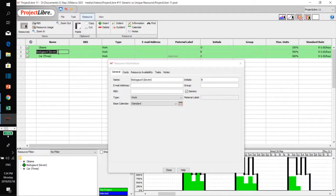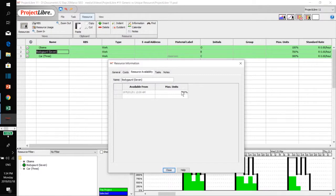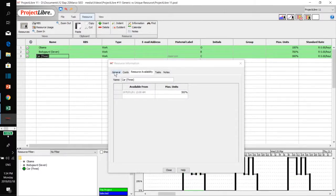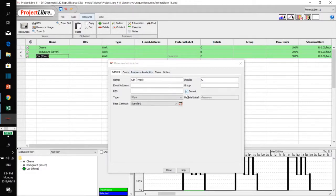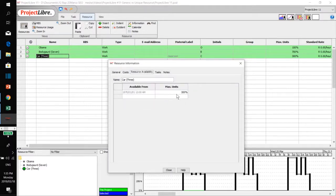If I click on the bodyguards — there are seven bodyguards — the bodyguards are generic because it is a title for a group consisting of people. I put in the resource availability: I've got seven bodyguards available, so I entered 700%. Then for the car, the car is also a generic resource. Because it's equipment, you put it under work resource and mark it generic. I have three cars available for the project, so I entered 300%.